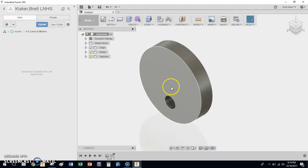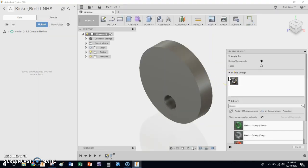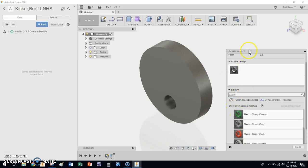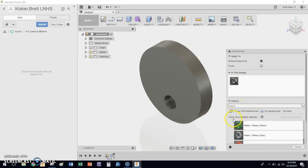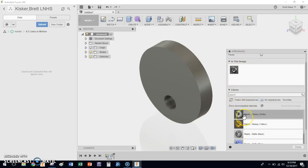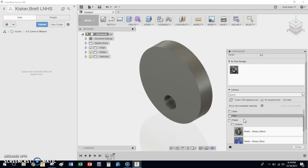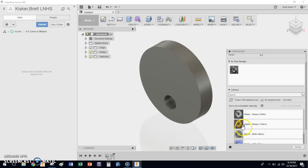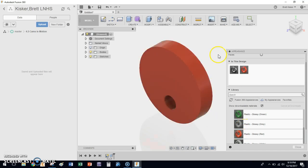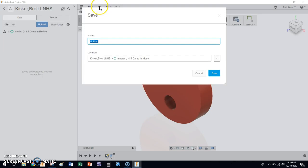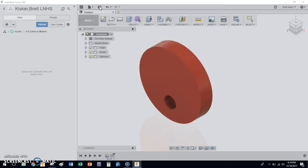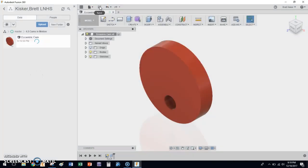If we want to, we're going to click A for appearance. We're going to scroll down here, and we're going to find all the plastics. And you'll notice there's a bunch of plastics here in this folder. This is an opaque, so it's not see-through. And just pick a color. Let's color this one red. Let's make our eccentric cam red. Let's click Save. Call it eccentric cam. Save. And you're done with your first part.